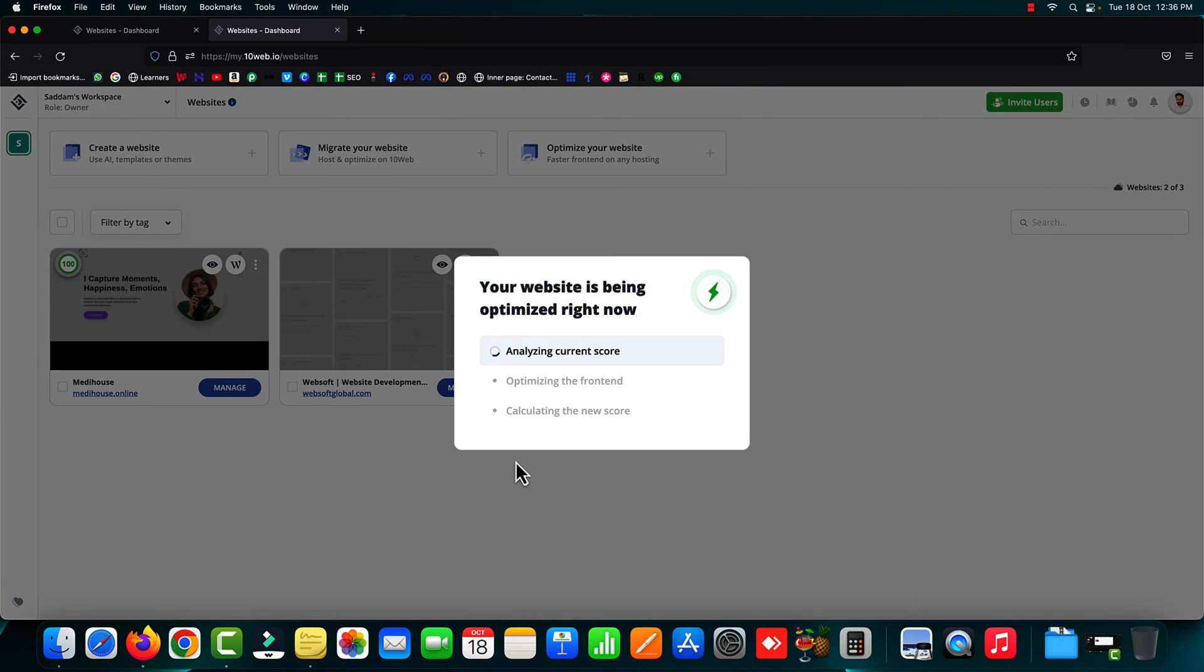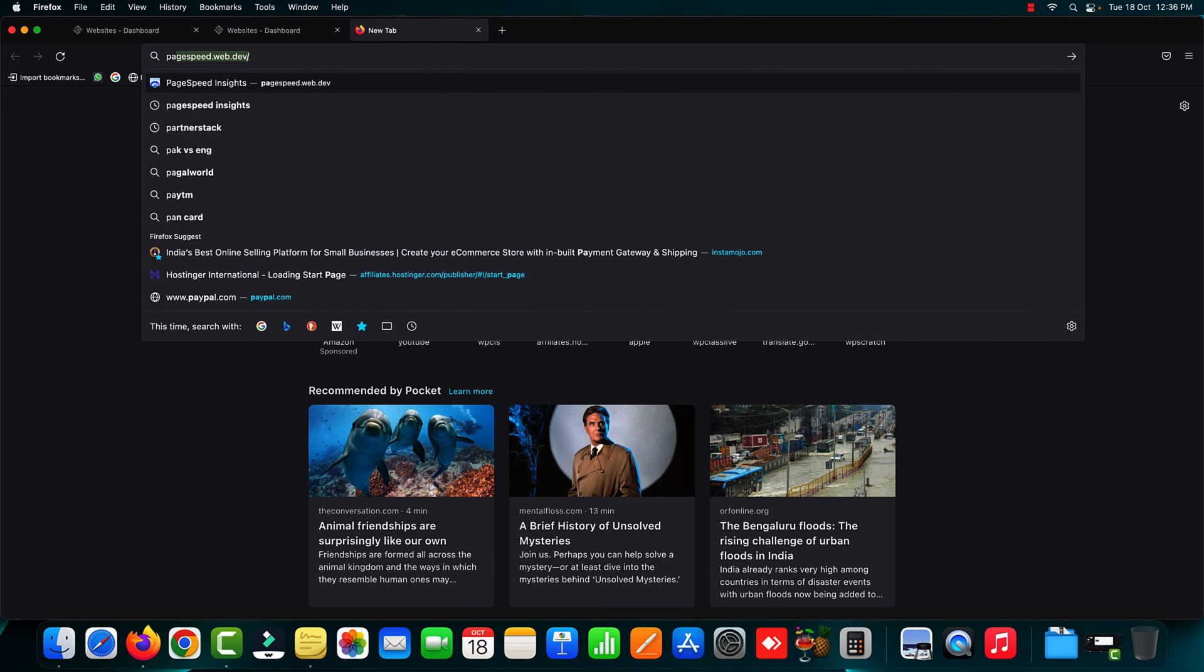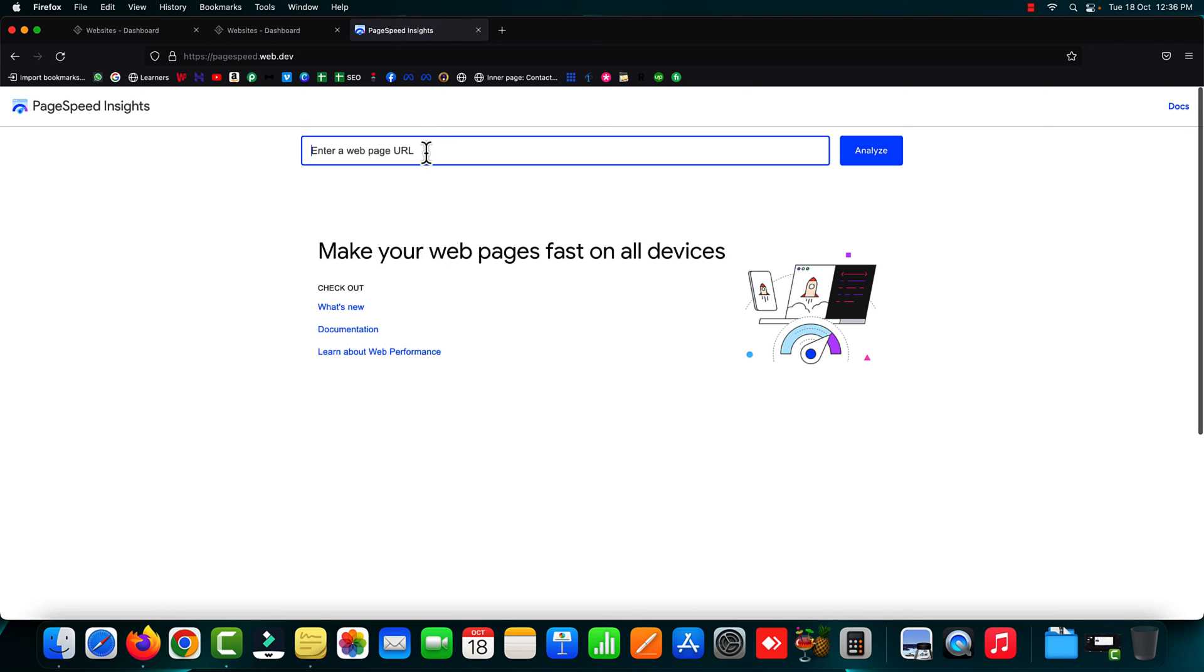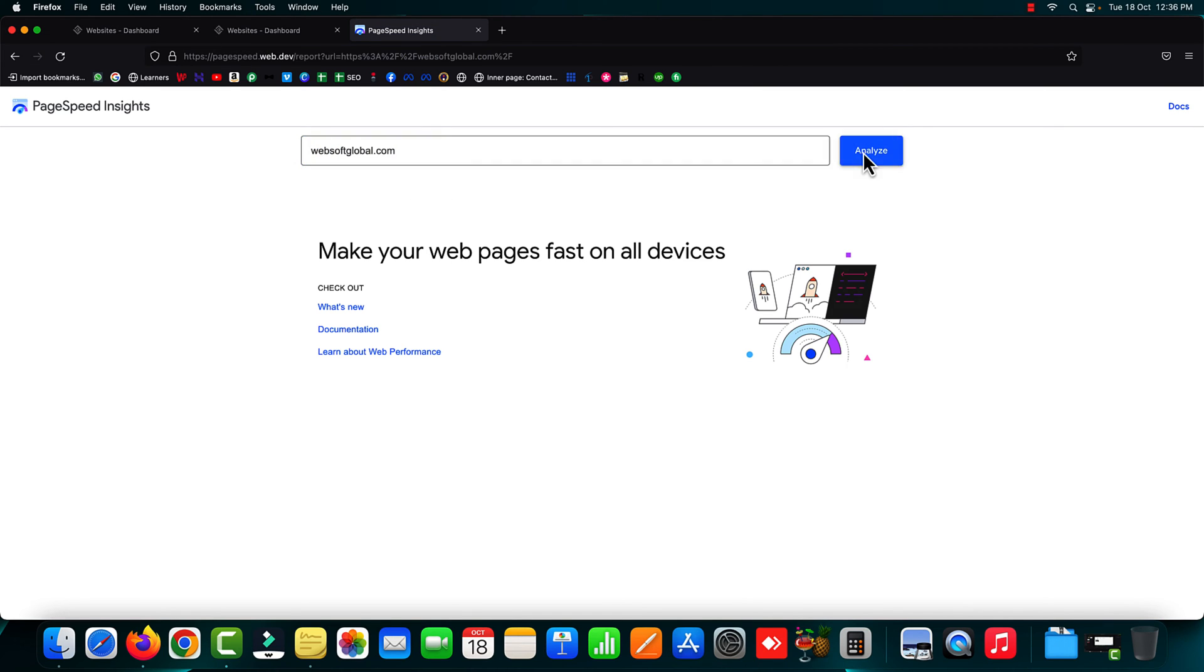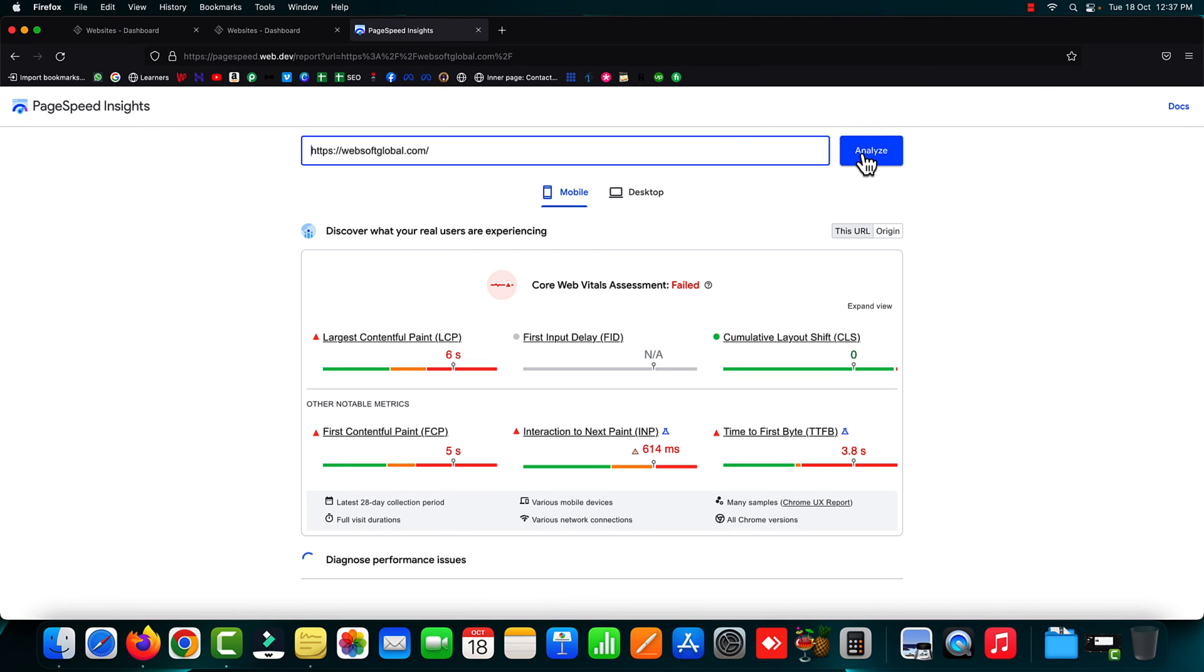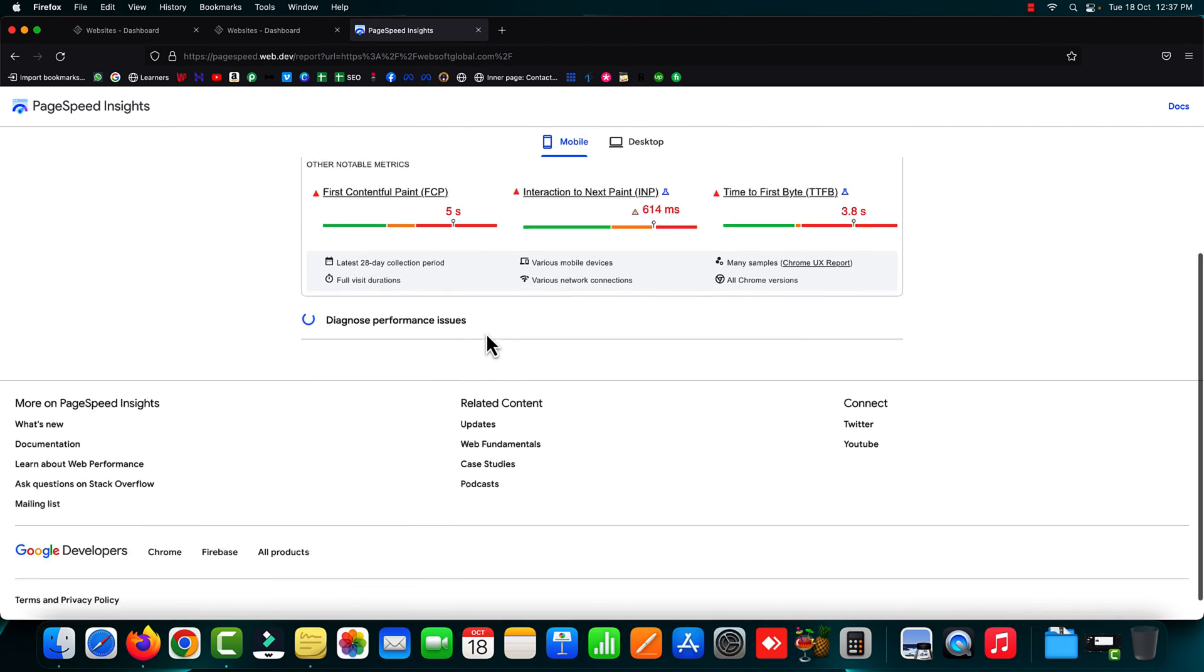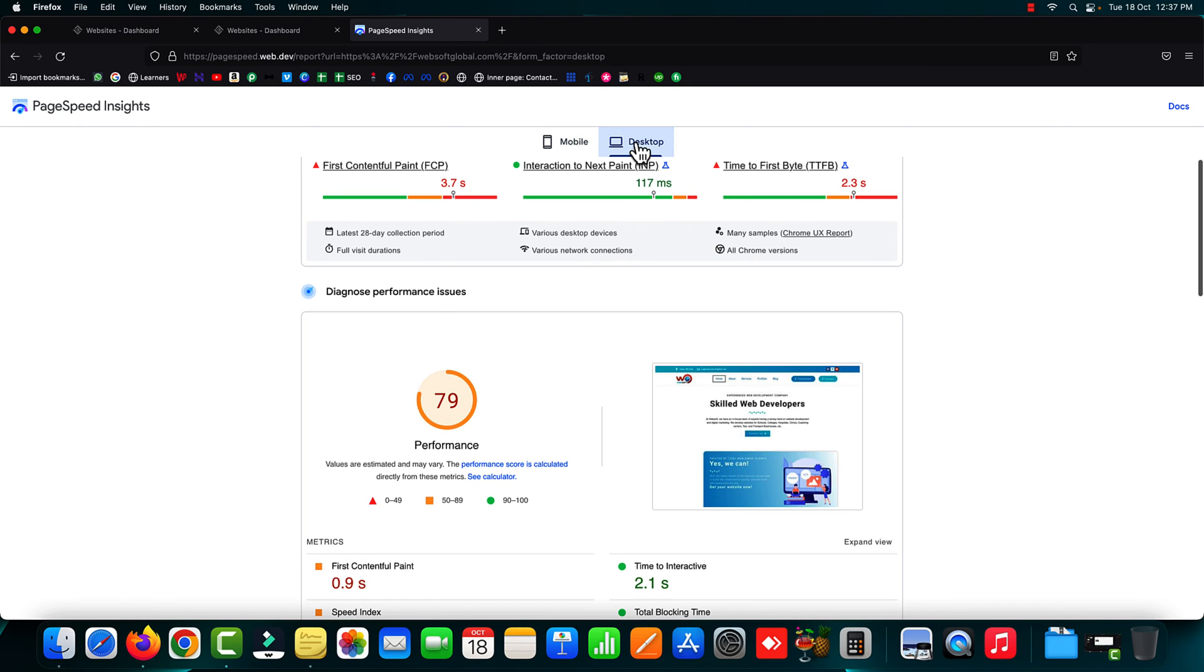The optimization process has already started. 10web booster is analyzing the current page speed score of our WordPress website. Let's open the original website of PageSpeed Insights in a different tab and type the website URL websoftglobal.com. Let's hit the analyze button. Before optimizing, we have to check the current page speed score on mobile as well as on desktop. On mobile, the page speed score is just 45 out of 100, whereas on desktop, the current page speed score is 79 before optimizing using 10web booster.